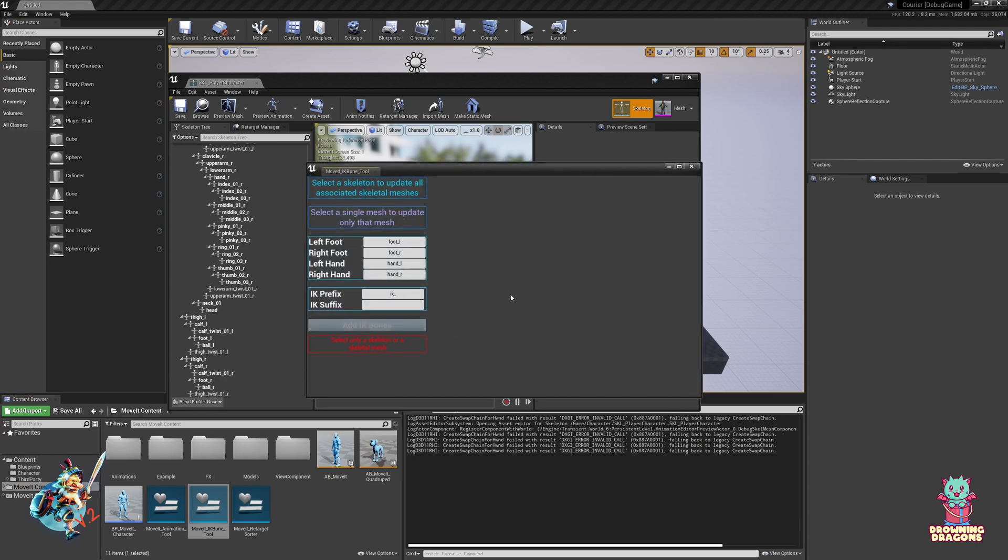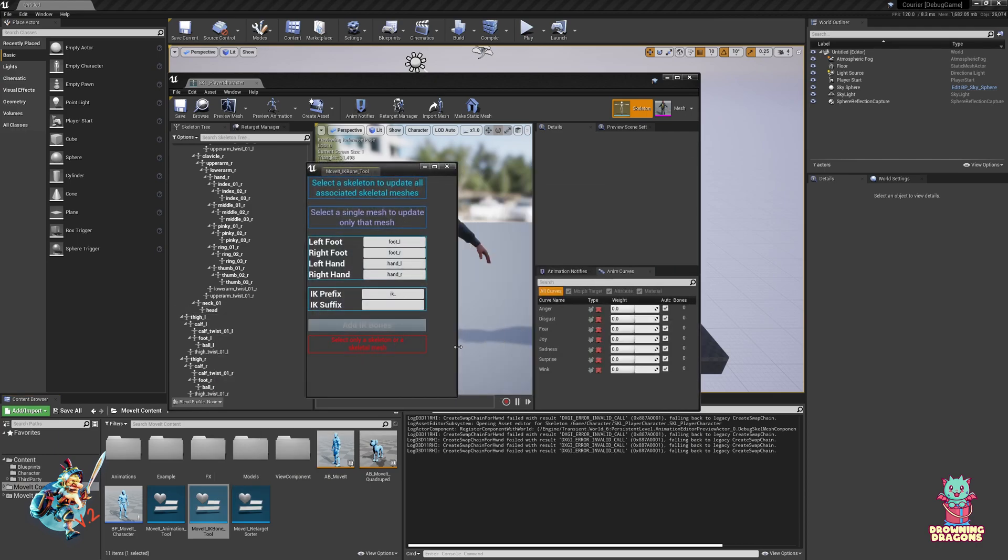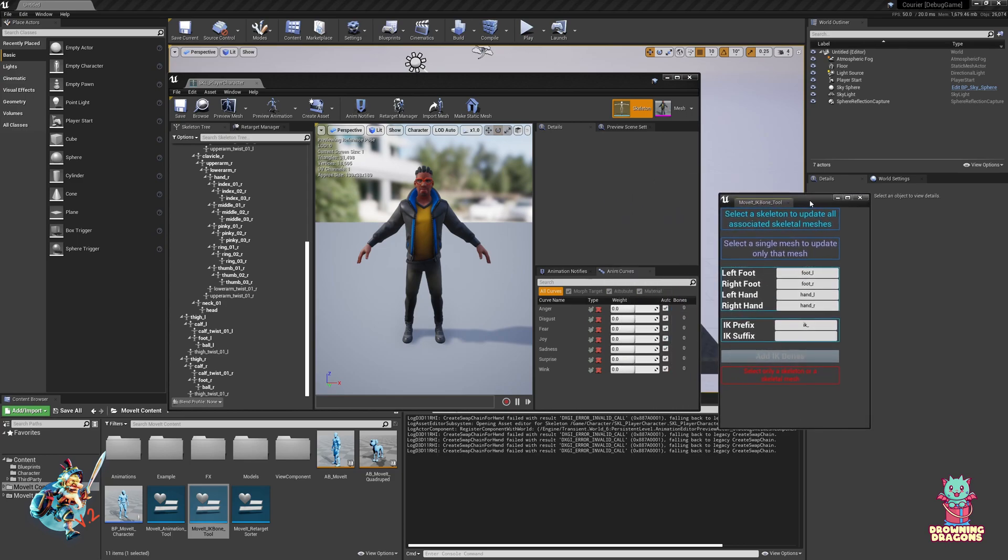Just run Editor Utility. It's got some instructions right here. Select a skeleton to update all associated skeletal meshes. Select a single mesh to update only that mesh.